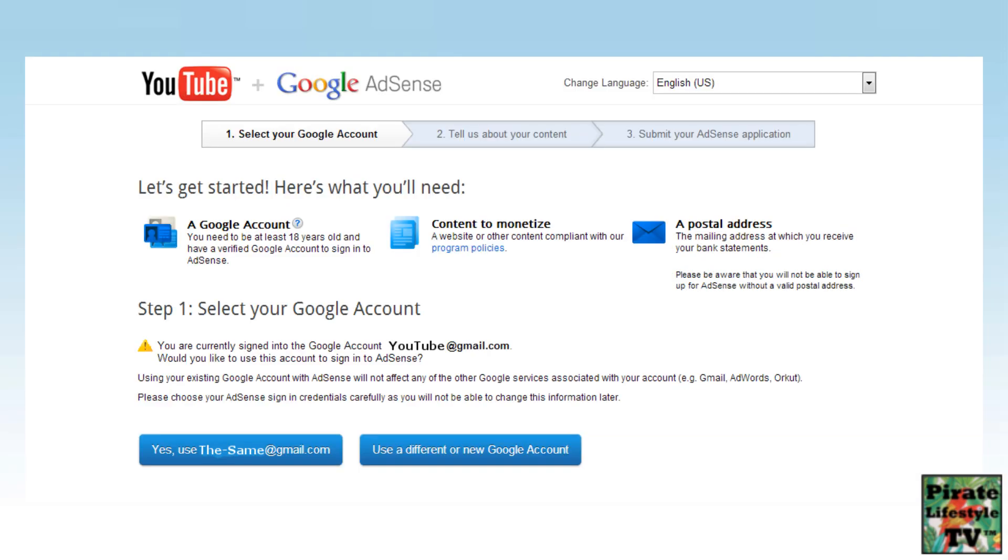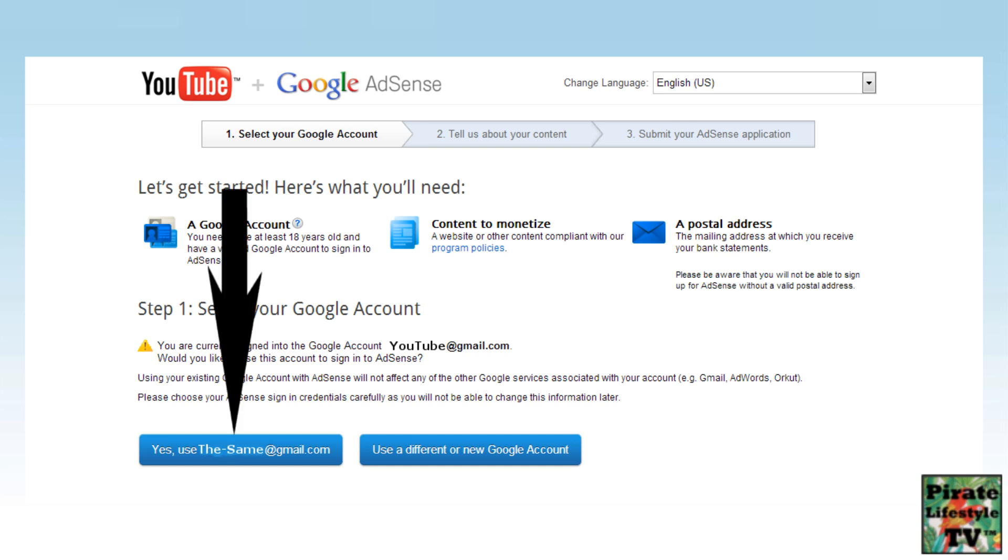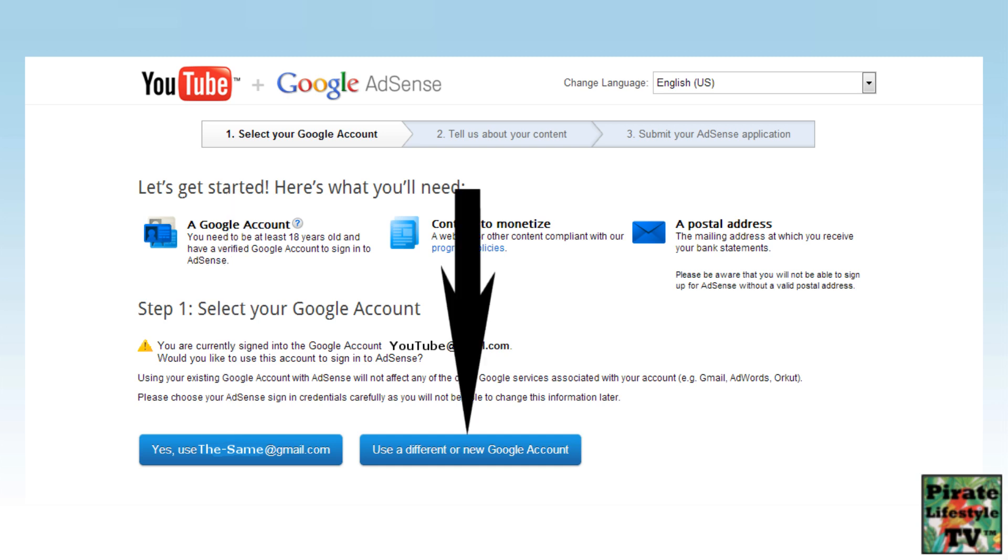These next few steps are critical and you do not want to make a mistake so take your time. On this page, you see two blue buttons. The first button is if you want to use the same Google account email as your YouTube channel. The second button is to use a different Google account, and my AdSense is on a different Google account so I select this button.